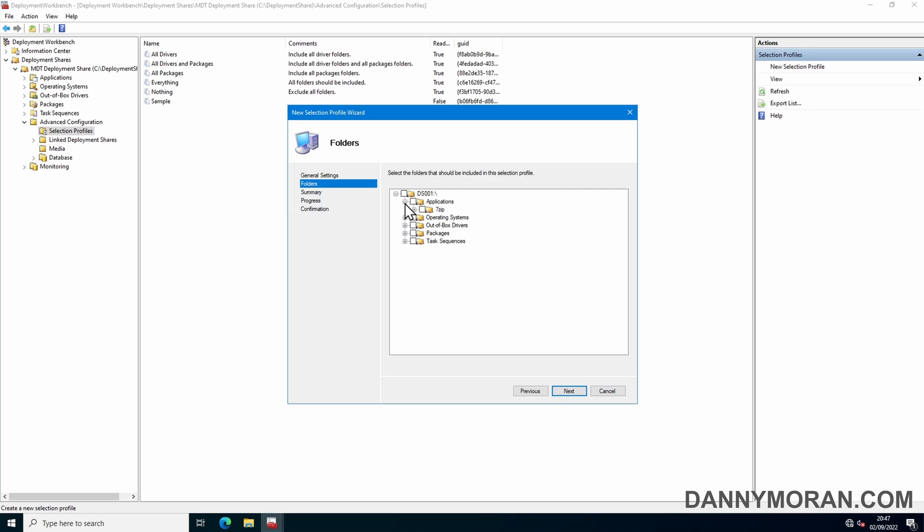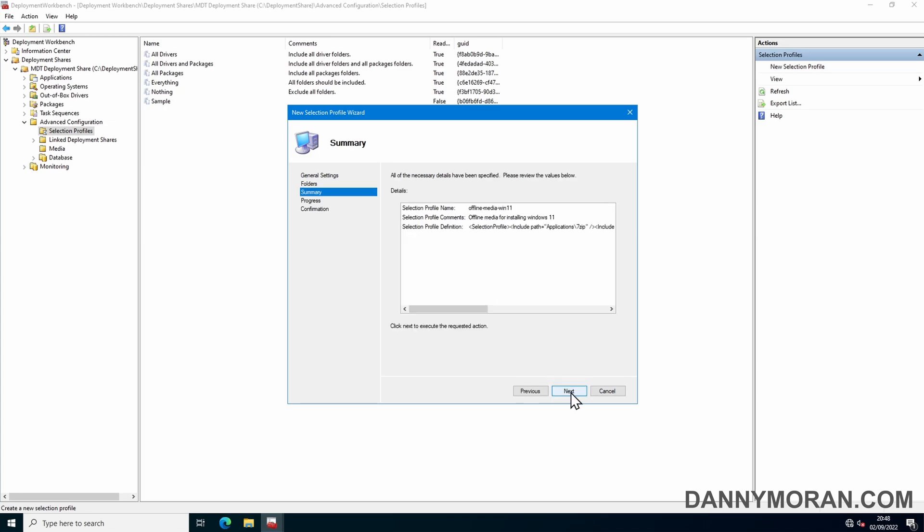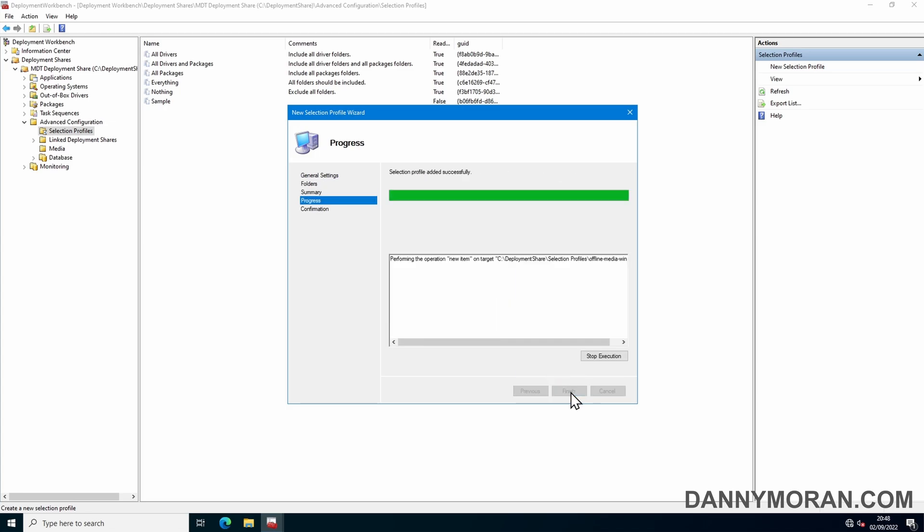So we can select any required applications. Under operating systems we can select our Windows 11 Pro operating system, and then we can select any drivers, any packages and any task sequences, and then press next and then next.